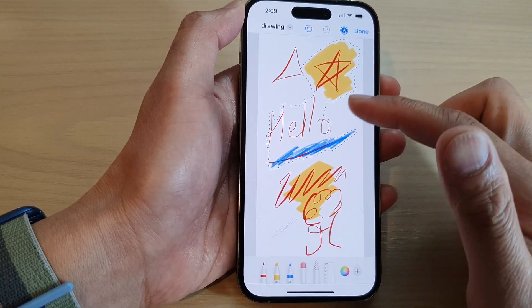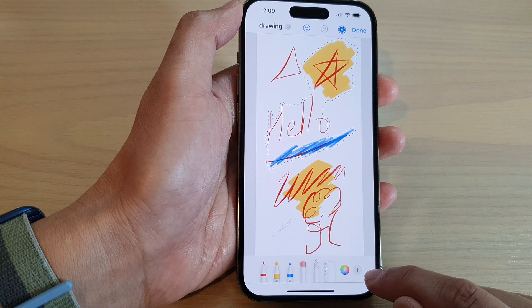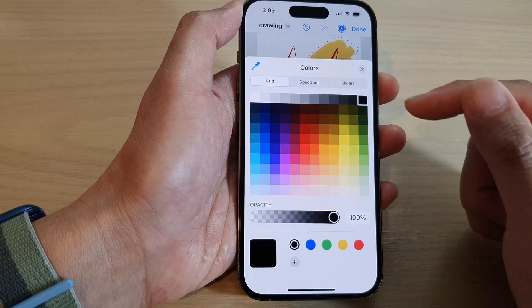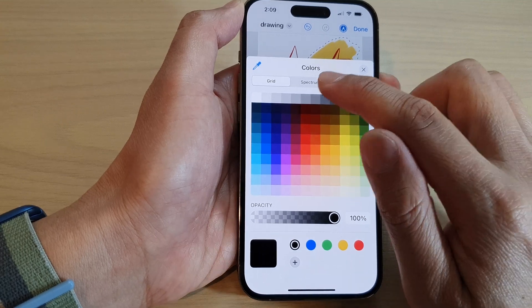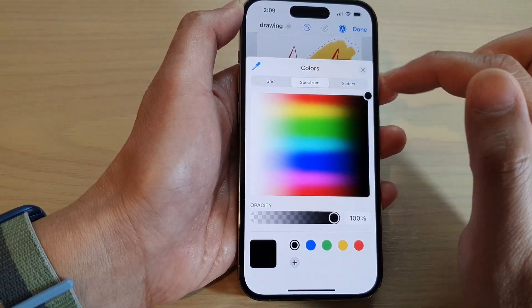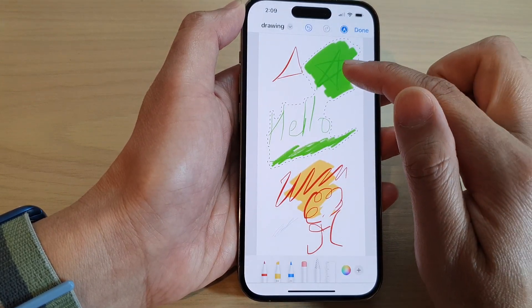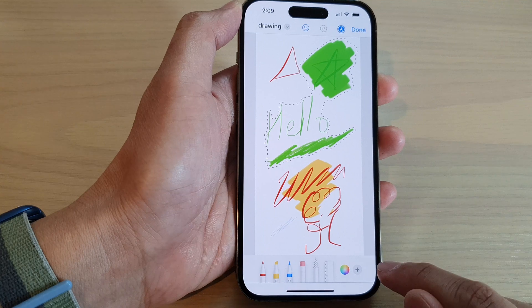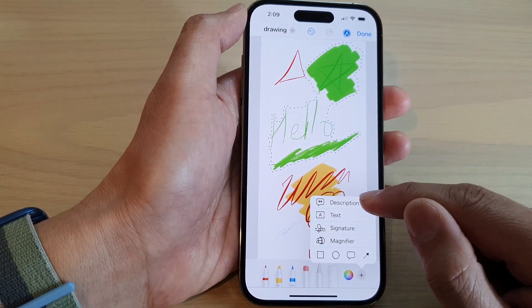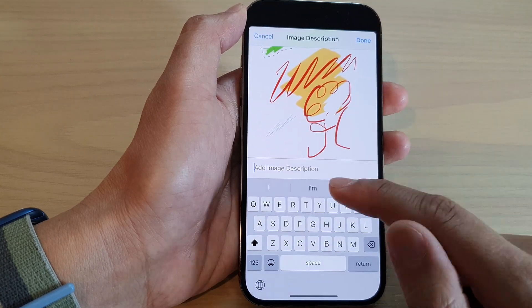You can add extra colors by tapping the color icon wheel, which lets you select a different color using the grid, spectrum, or slider. If you tap on the add button, you'll be able to add a description box to your drawing.